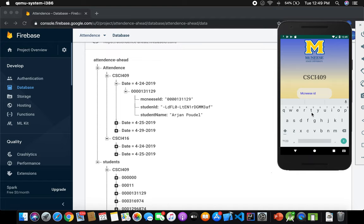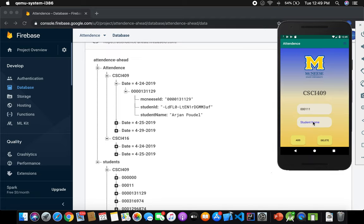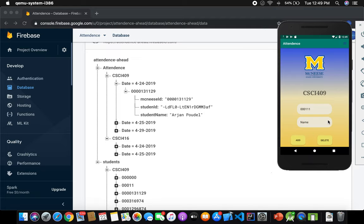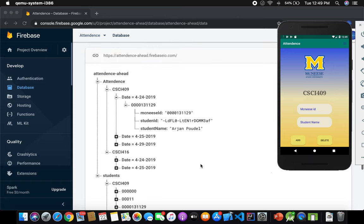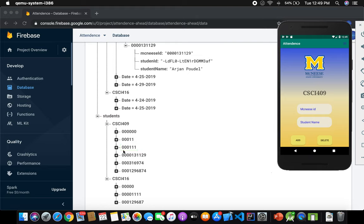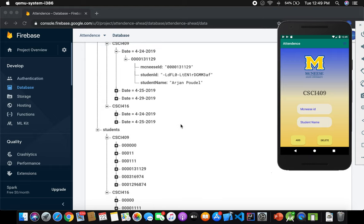It asks for the Magnet ID — that's my university ID number. I'll enter 000111303 as my student ID and the student name as 'name'. Once I add the student, the student details are added. You can see in the real-time database I just got 000111 — my student is shown in class 409.